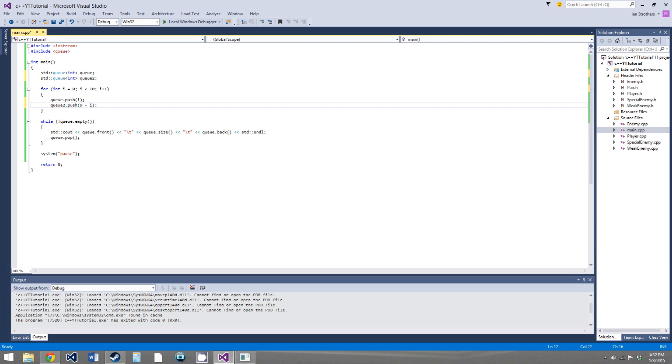So, what's going to happen here is q1 is going to be filled just like before, it's going to be 0 through 9, and q2 is going to be filled with 9 through 0, because 9 minus 0 is 9, 9 minus 1 is 8, and so on. So, it'll be 9, 8, 7, 6, 5, 4, 3, 2, 1, and then 0. So, these queues have the same numbers in the opposite order.